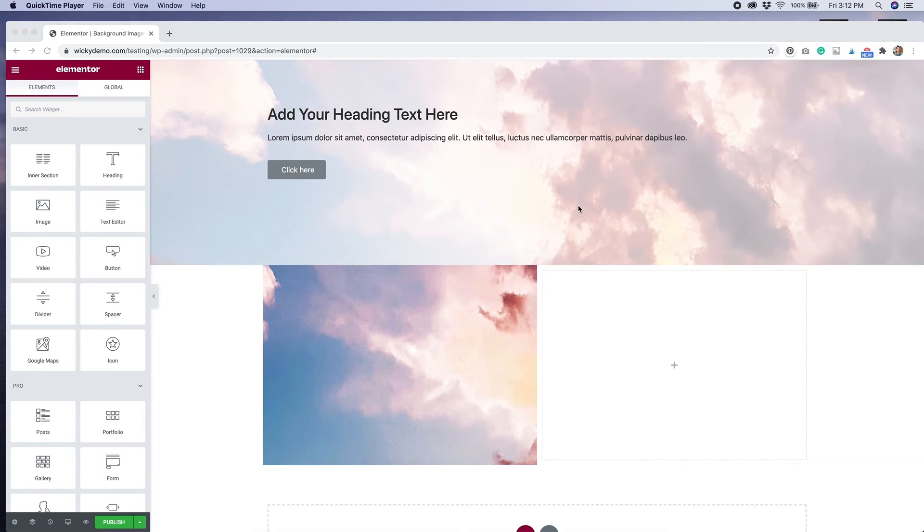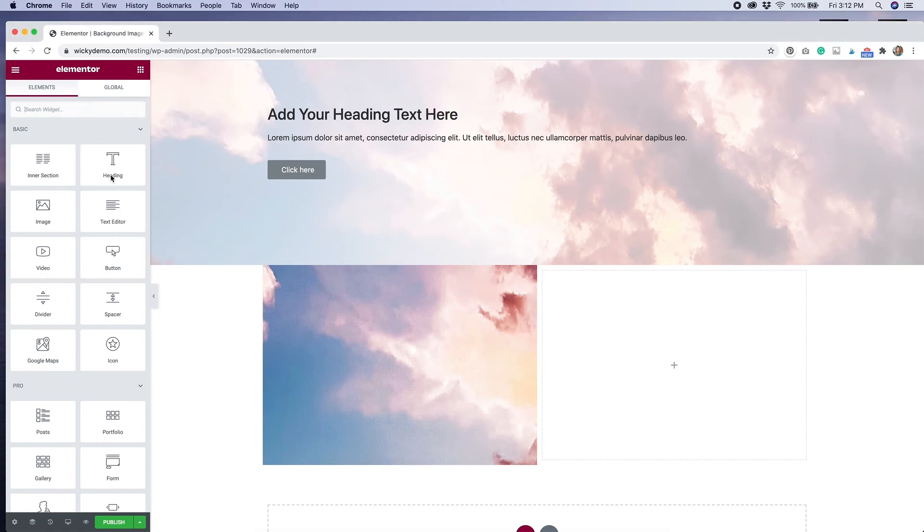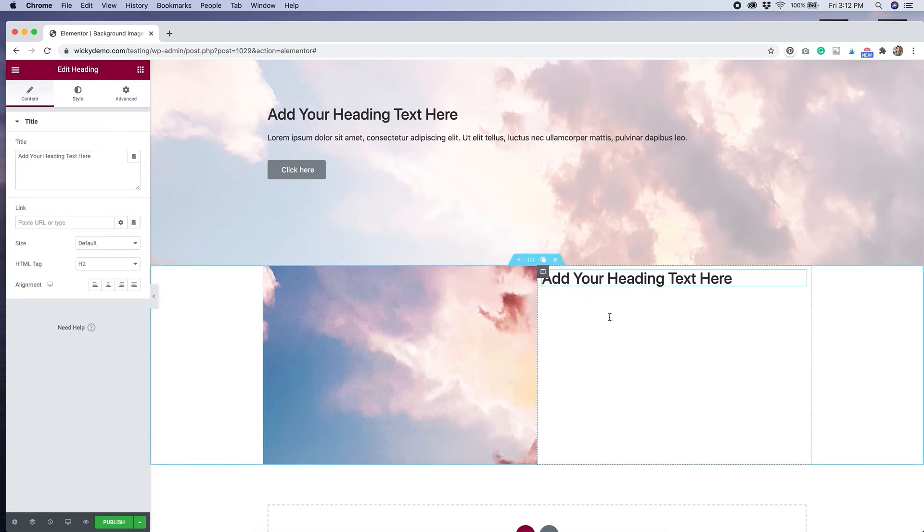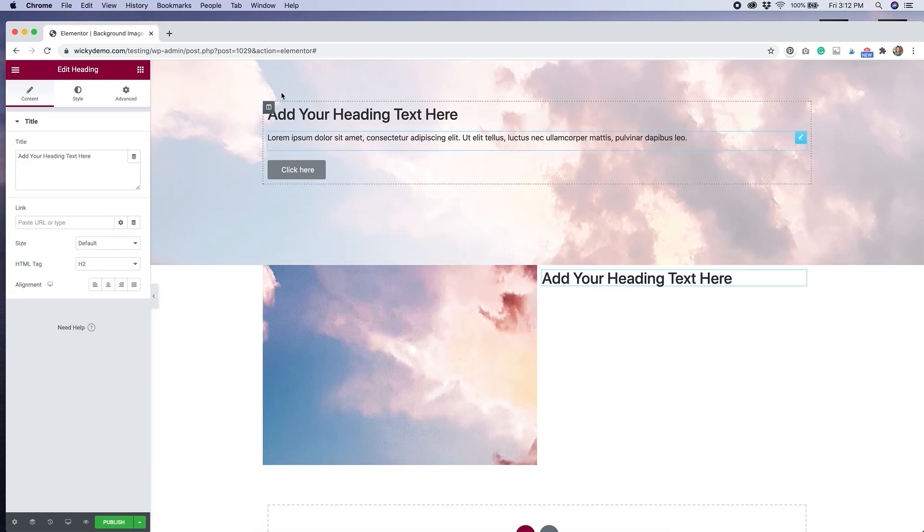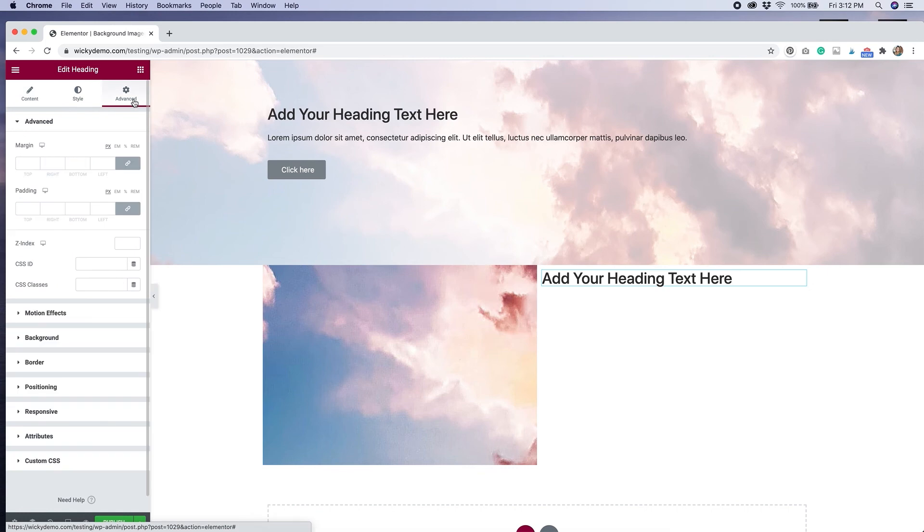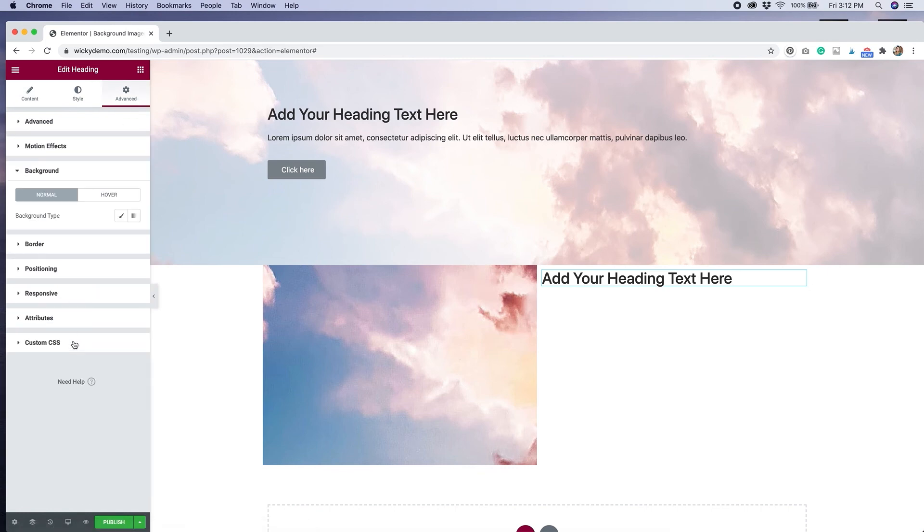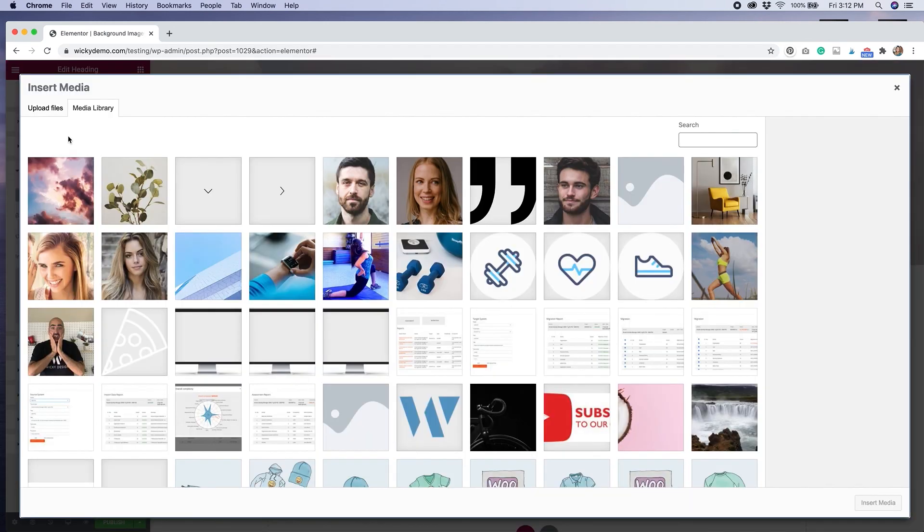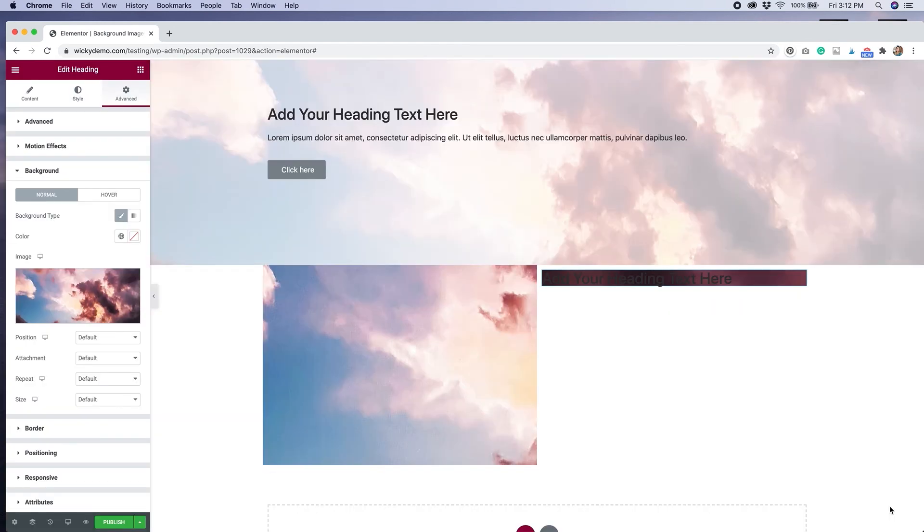We've covered how to add background images to entire sections. We've covered how to add them to individual columns. Now I'm going to show you that you can add background images to specific widgets. I'm going to drag over a heading widget into this right column. And instead of going to style, I'm going to click advanced. If we scroll down, there's where you can add a background. The process is the same. We'll click classic. We'll upload and insert our image.